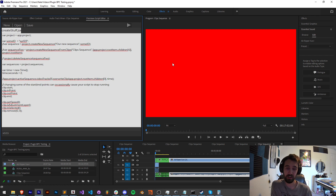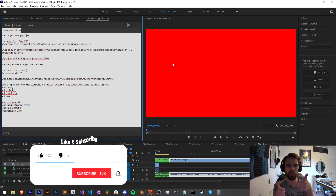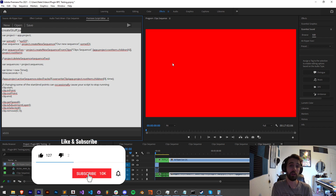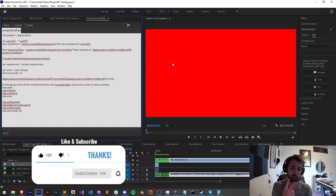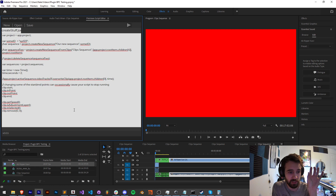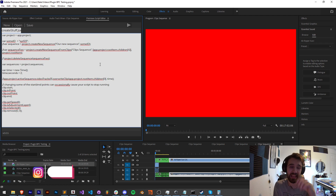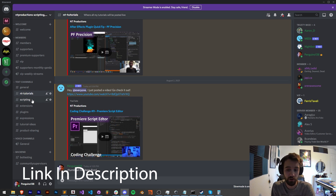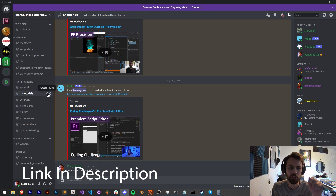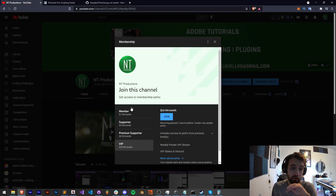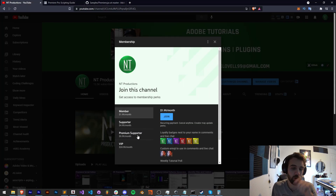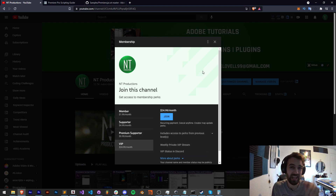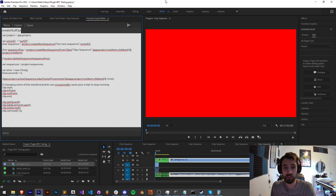That's it for this video — all about sequences, tracks, and clips: how to create them, manage them, and more. If you enjoyed the video hit the thumbs up, subscribe, and the bell icon for new videos twice weekly. Check the description for the tutorial code and the Premiere script editor. Join the Discord for help with scripting, extensions, and plugins, and consider becoming a member or supporter. Thanks for watching — see you next time.